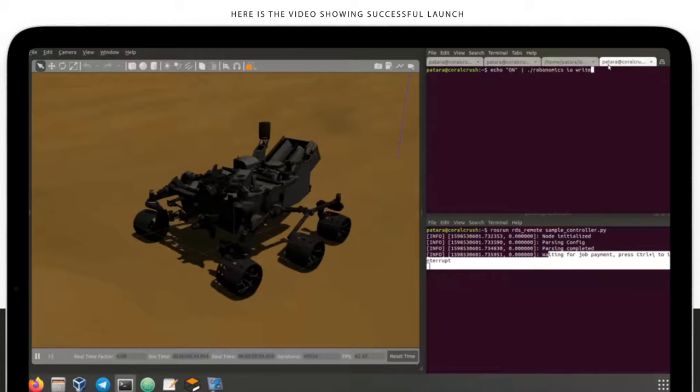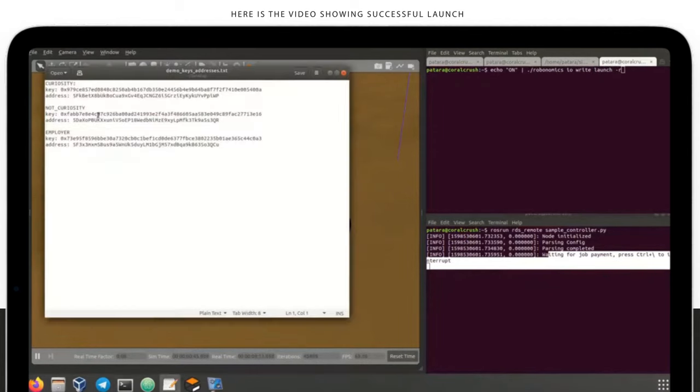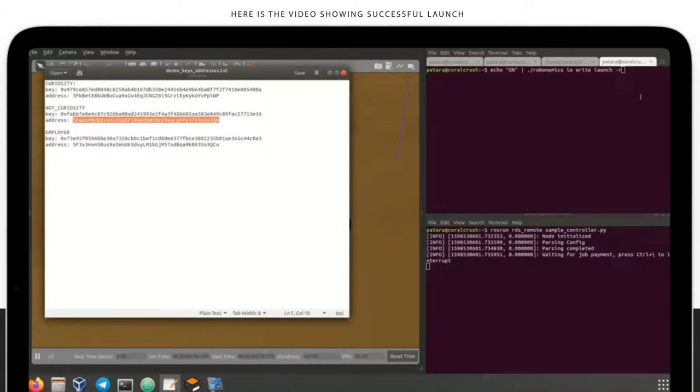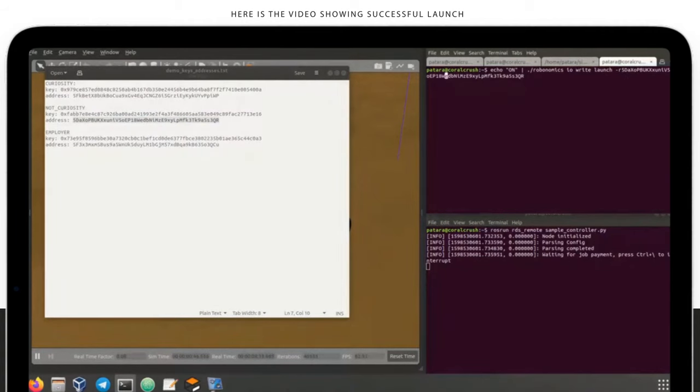We send the transaction from the new terminal using Robotomics.io module. To send a message, we need to indicate the target address and to sign a message with the governance account's private key. A message should say on or off. Robot will interpret this as start or end of the mission.